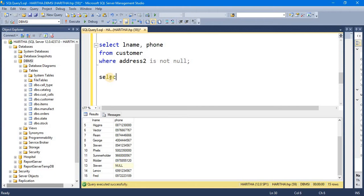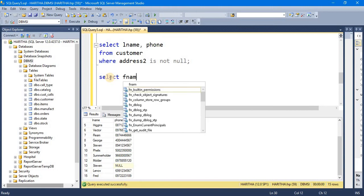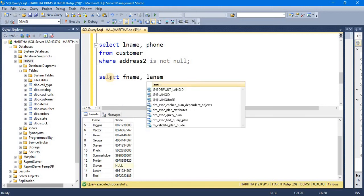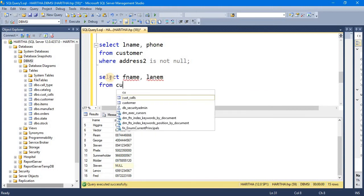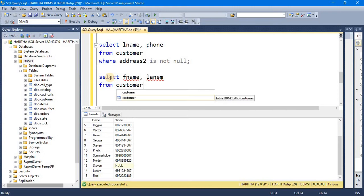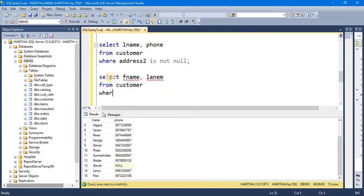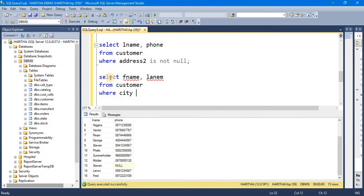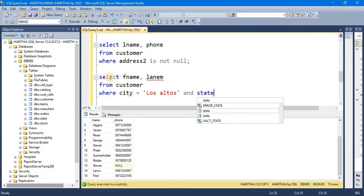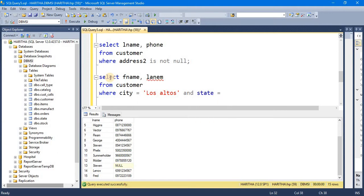Select fname, lname from customer where city equals Los Altos and state equals CA.